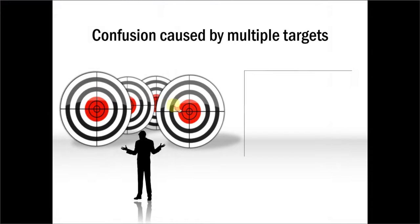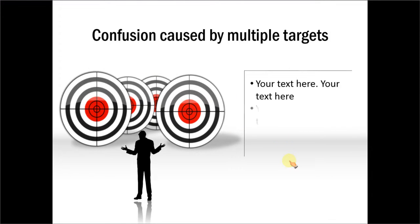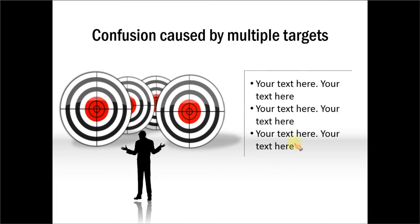This one is a graphic which shows confusion caused by multiple targets. You can write about the multiple targets and the confusion caused. So these are various ways in which you can use a target diagram in your business presentations.